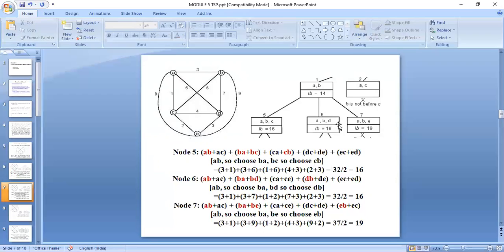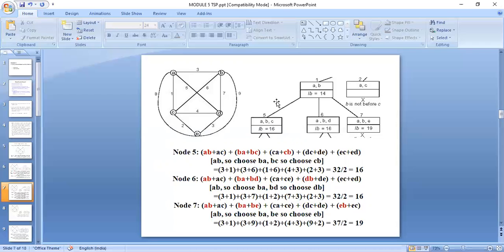For node 6 (A→B→D), forward and backward paths are A→B, B→D, D→B, B→A. In the A-list: A→B (from this node) and A→C (shortest). For B: B→A and B→D. C is not in the picture, so take C's two nearest: C→A and C→E. For D: D→B (backward) and D→E is not coming into picture. For E: E→C and E→D. Calculate the lower bound for node 6.